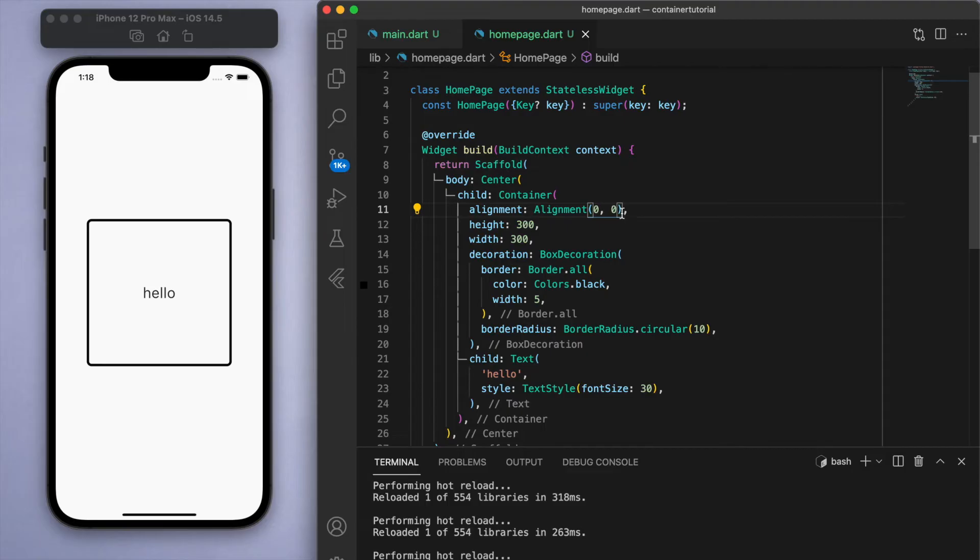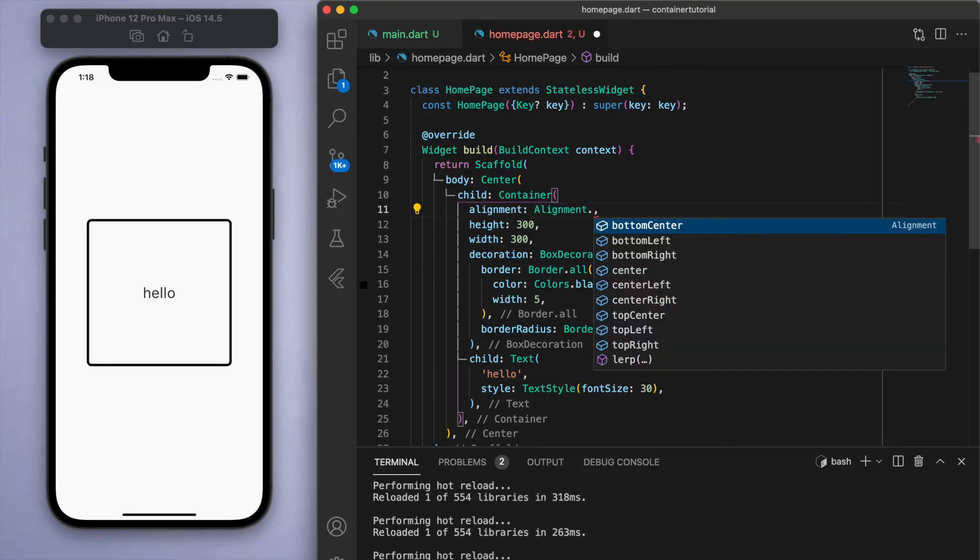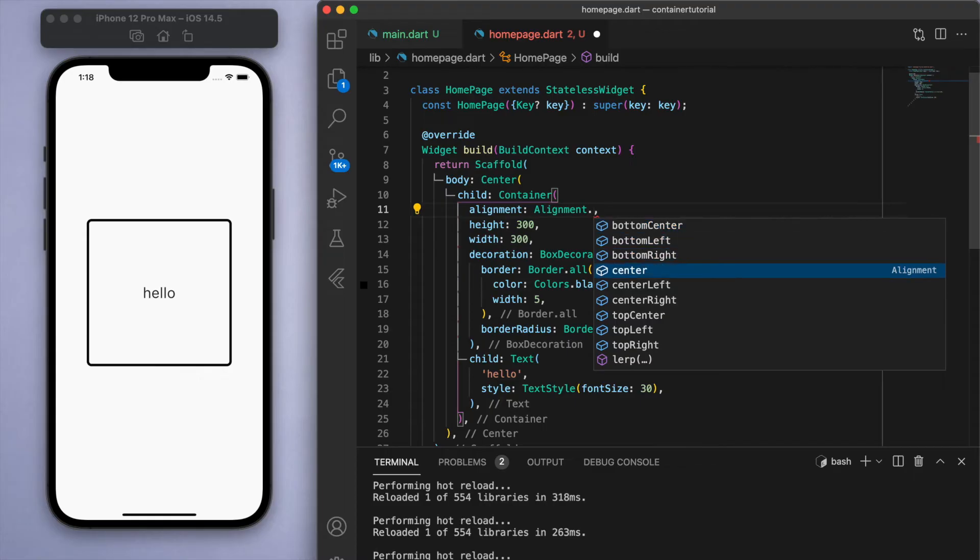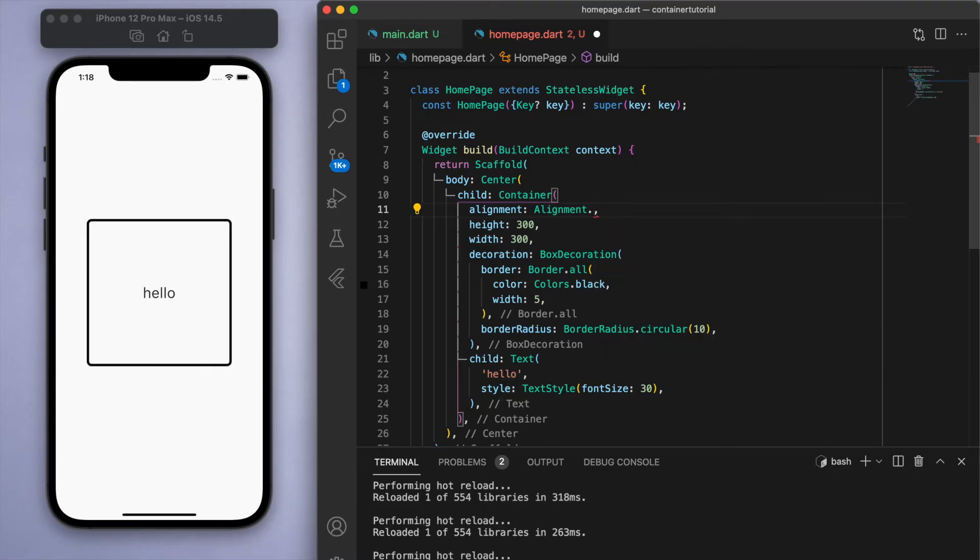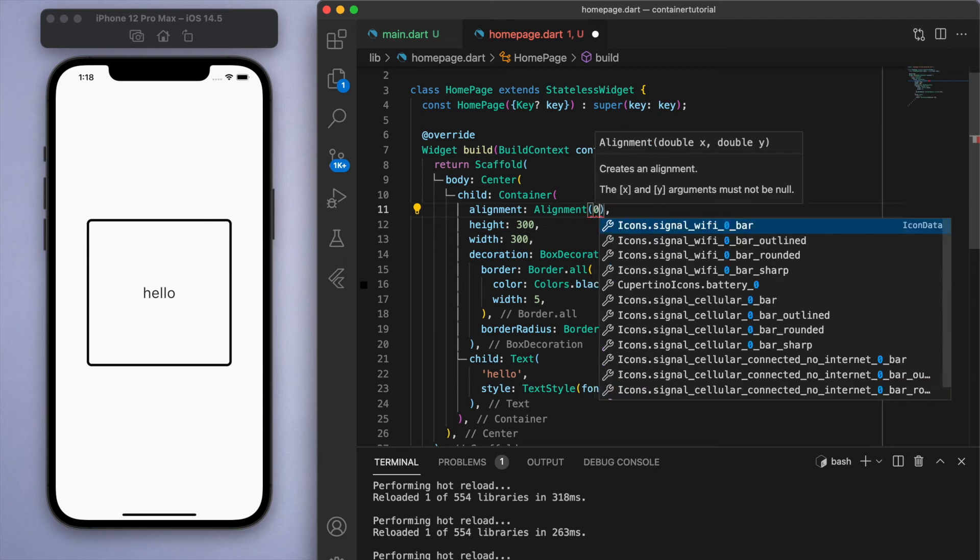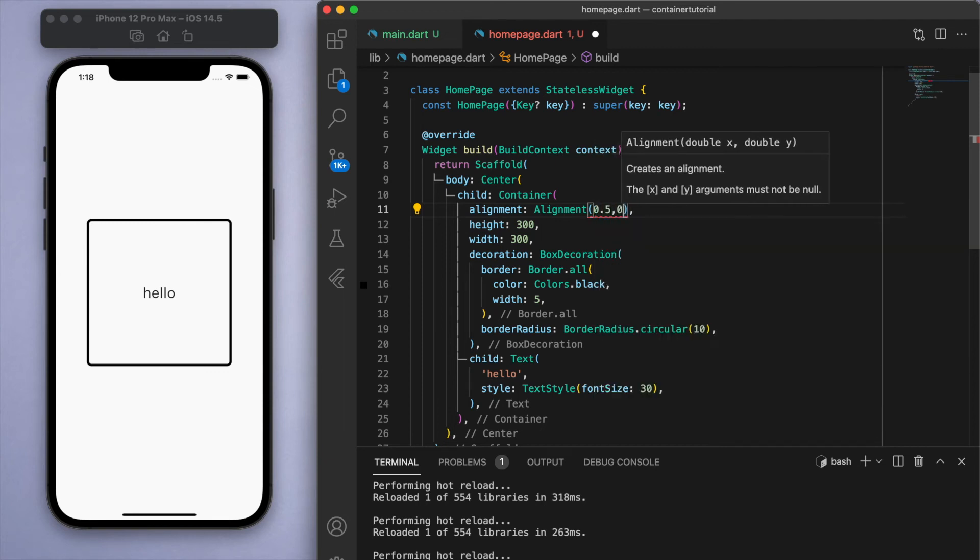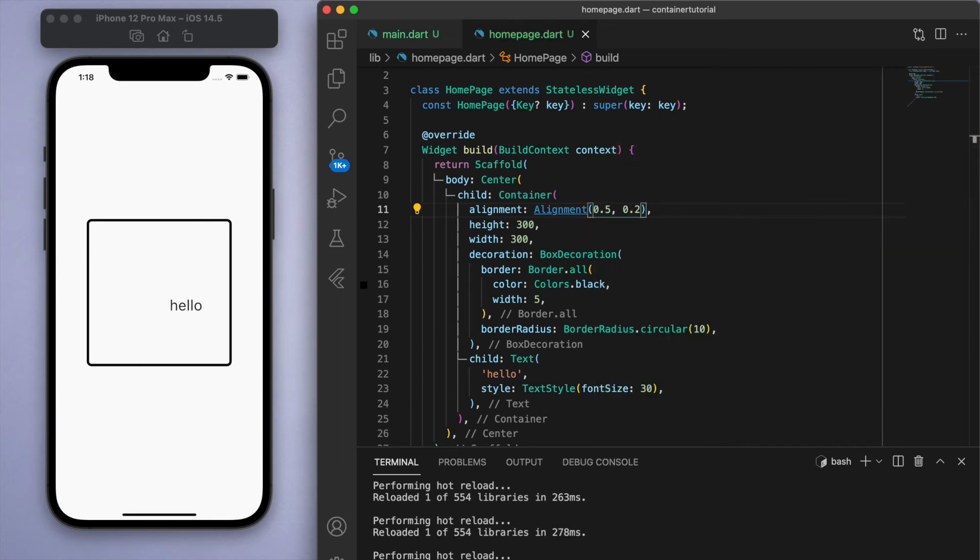So because these are double values, you can be more specific than these generic options. Most of the time you would just use bottom center or top left, top right, like these worded options should be good enough. But if you want to get really specific, like when I make some games, or when you have a particular design, you can specify a double value to place exactly where you want this child to be.